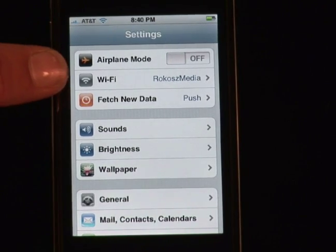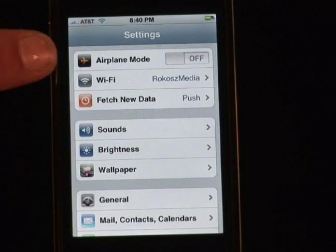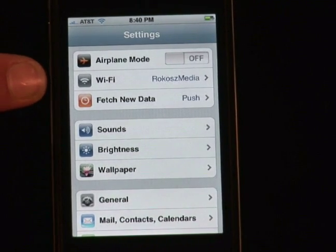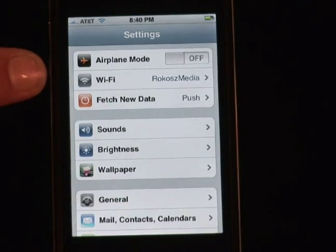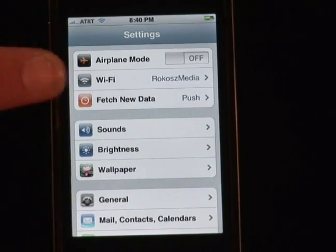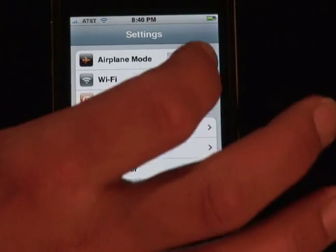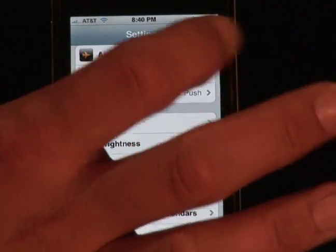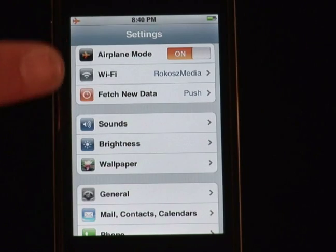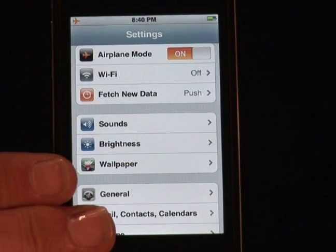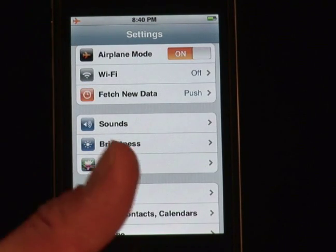Airplane mode: when they say turn off all wireless devices or your cell phones are non-approved, well, you are one flick away from using and watching movies the entire flight.